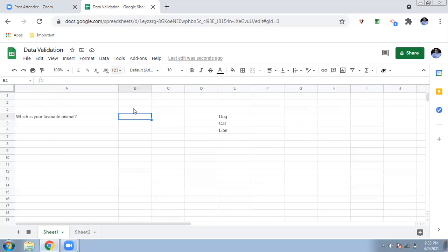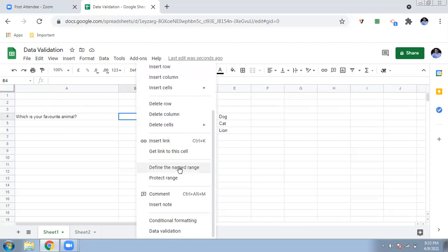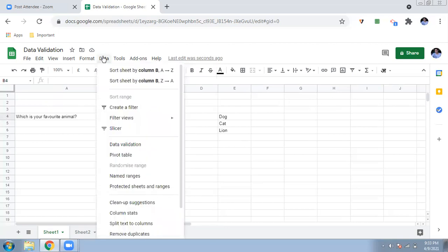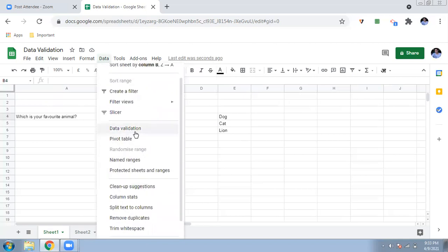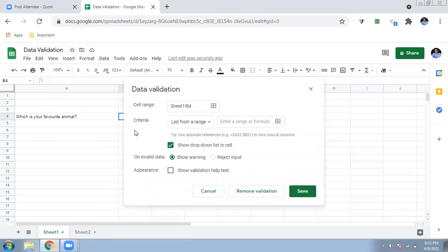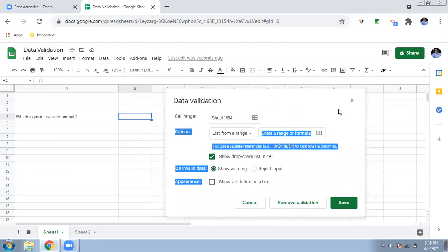If you left-click the cell, you will get a data validation option. If you don't see it there, you can go to the Data menu at the top, where you will also find data validation. Click on data validation and it will ask you to select the range.